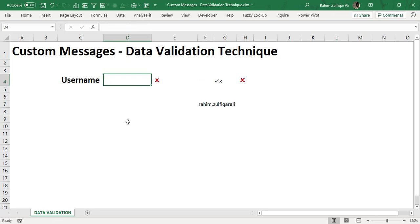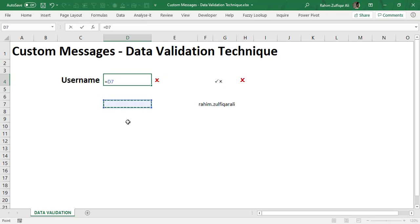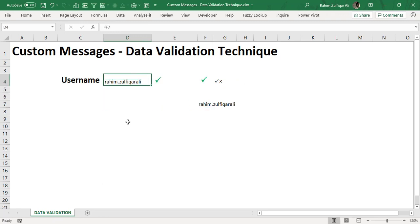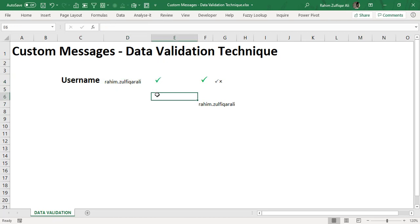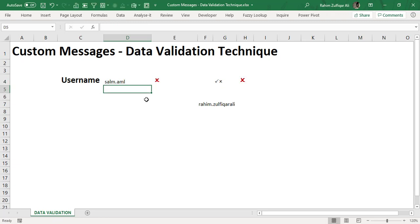And if I write the correct username, this changes into a right symbol. So this is a kind of validation. We have not exactly used the built-in feature of data validation available, but we have really relatively made the similar kind of thing that if the username has been placed correctly the right symbol has been shown, or if the username is not correct so the cross symbol has been shown.